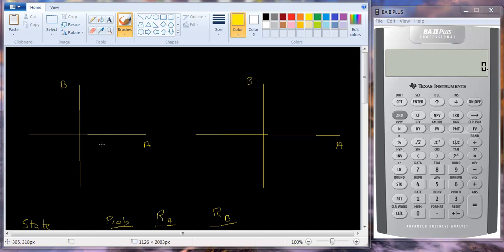When we had perfect positive correlation, everything fit on one straight line. If you had the return for A in the first month and the return for B, you got a point. Then you had the return for A and B in the second month, another point. If all those points formed an upward-sloping straight line, that's perfect positive correlation. Likewise, if the points sloped downward and all lay on the line, that would be perfect negative correlation.